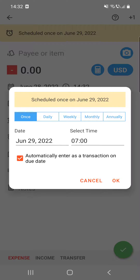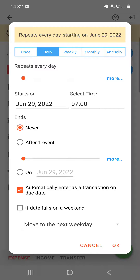For the one-time section, only the date and time are necessary. For the daily type, you have to set up when it ends, whether it automatically enters as a transaction on the due date, and what happens if the date falls on a weekend — for example, moving it to the next weekday, and so on.